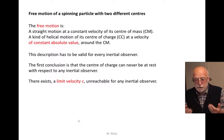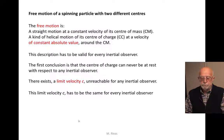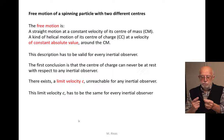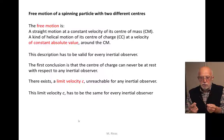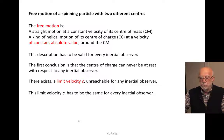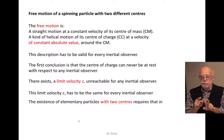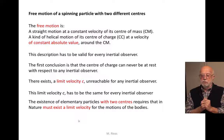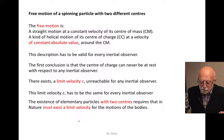According to the relativity principle, if this limit velocity exists it must be the same for all inertial observers. Because the velocity of the center of mass is always below the velocity of the center of charge, the center of mass can never reach the velocity of the center of charge. So the existence of an elementary particle with two different centers requires that in nature there must exist a limit velocity for the motions of bodies.